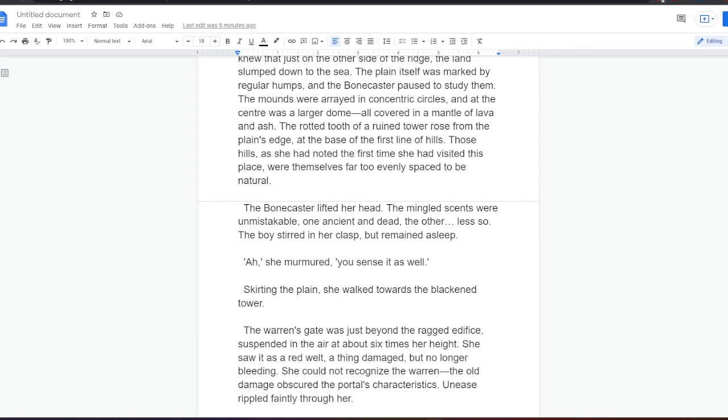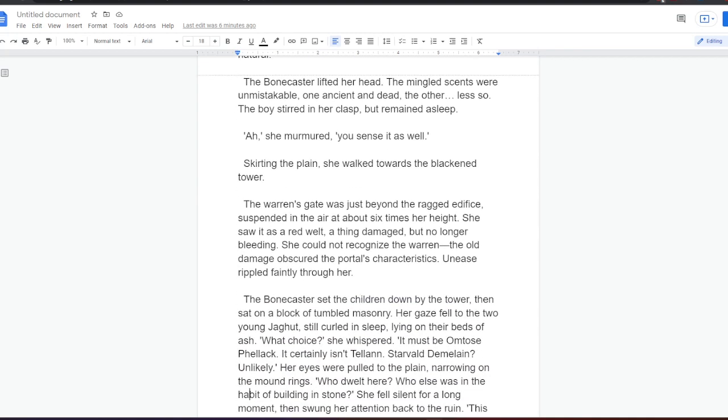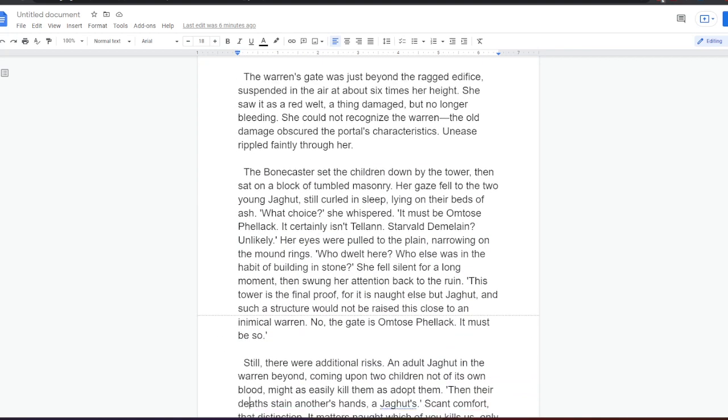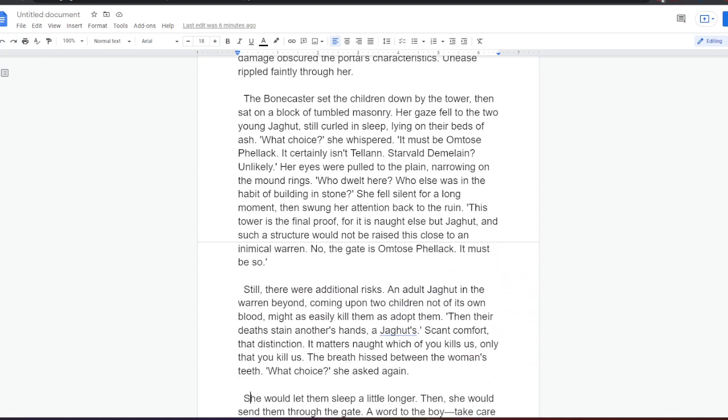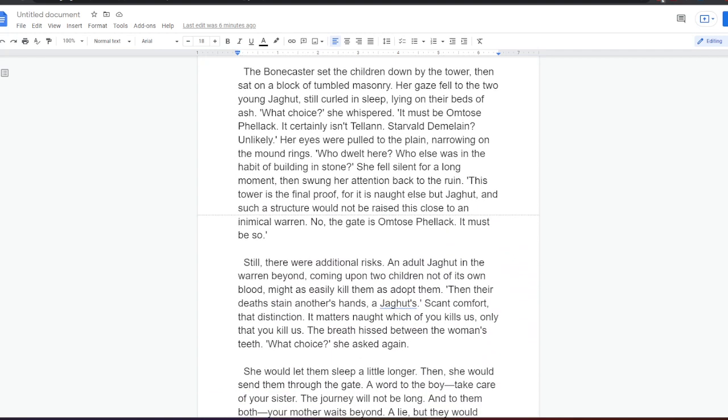The Bonecaster lifted her head. The mingled scents were unmistakable, one ancient and dead, the other, less so. The boy stirred in her clasp, but remained asleep. Ah, she murmured. You sense it as well. Skirting the plane, she walked towards the blackened tower. The Warren's gate was just beyond the ragged edifice, suspended in the air at about six times her height. She saw it as a red welt, a thing damaged but no longer bleeding. She could not recognize the Warren. The old damage obscured the portal's characteristics. Unease rippled faintly through her.